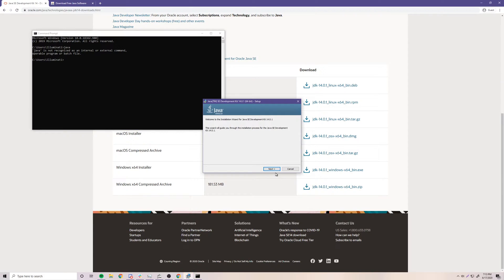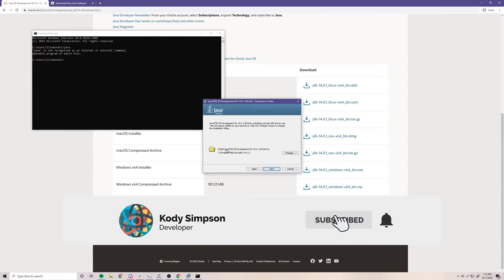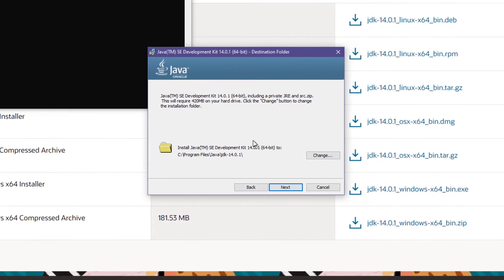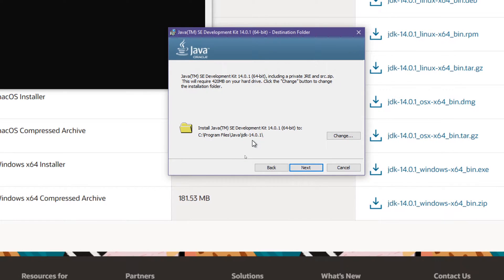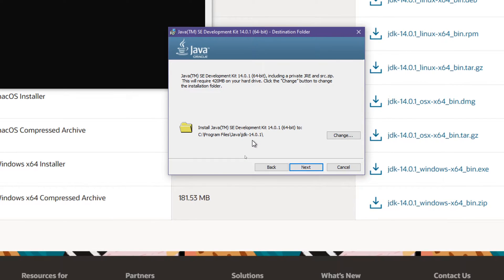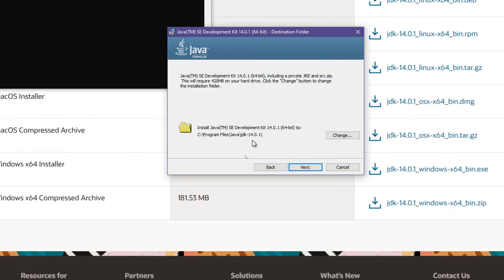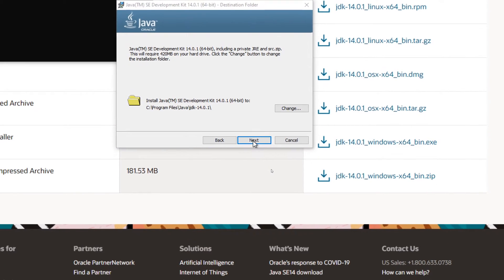So we're going to install Java now. Click Next and it'll ask you where you want to install it. This is just the regular default location for Java, usually where it's installed. Most people just leave it here, so I recommend you leave it here also. It's a very standard location.